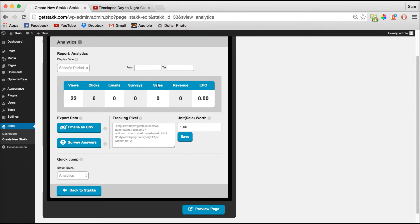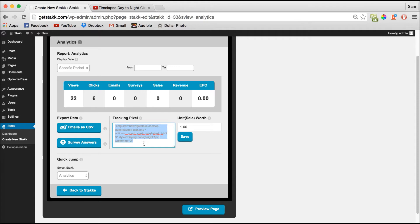And we also track sales, revenue and EPC. To do this you need to take your tracking pixel which is down here and paste it as a shortcode on your thank you pages. Then here you can set your unit worth, so whatever you're selling your product for.